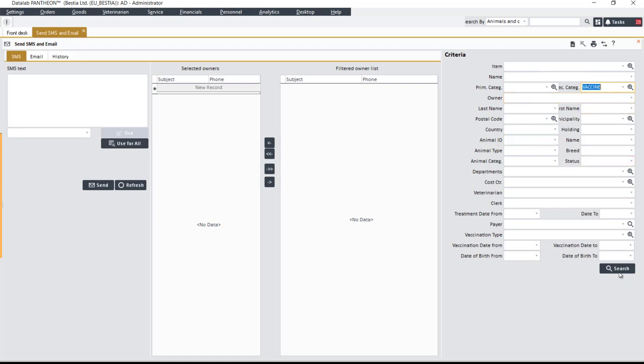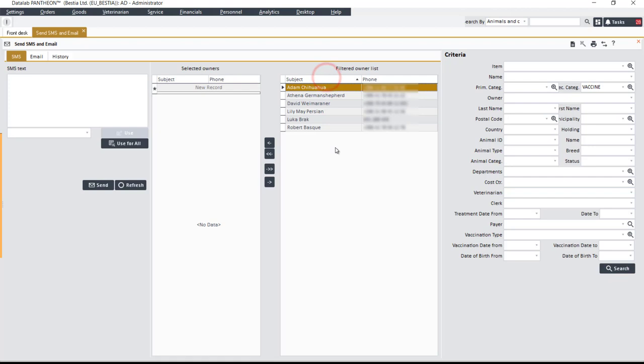Clicking on the Search button shows those owners that match your search criteria in the filtered owner list. Their data needs to contain a phone number and or email address in the owners and animals register, and a consent to be informed.